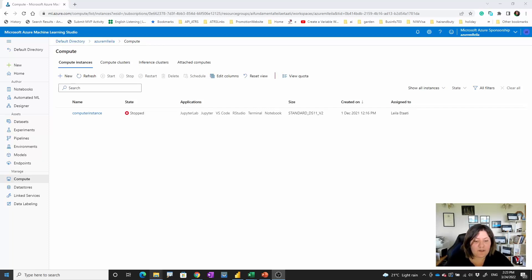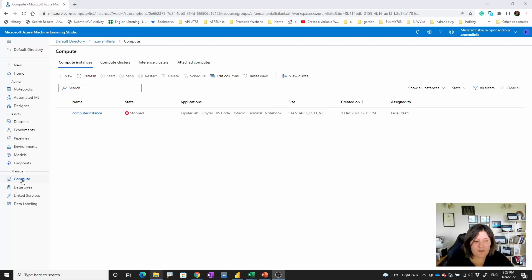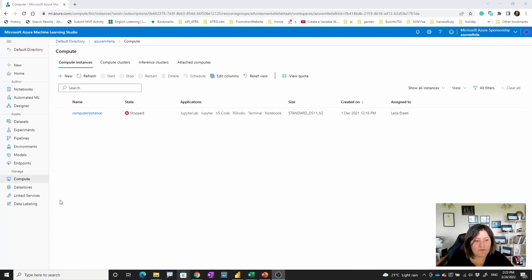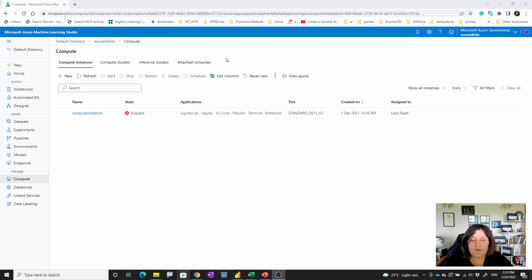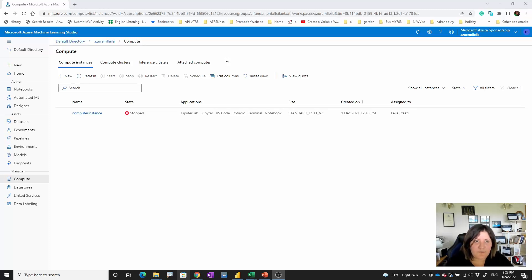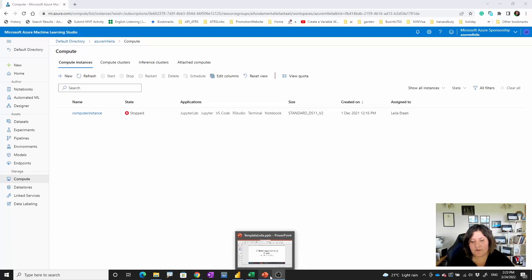If you are in your Azure Machine Learning environment on the compute, you will see that we have four different computes over here. So there is always a question which one we should use and what is the difference between each of them. That's what we are going to check today.